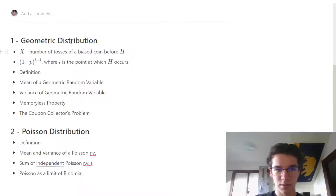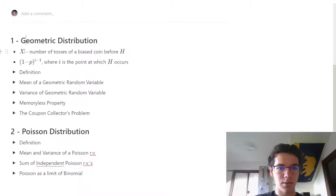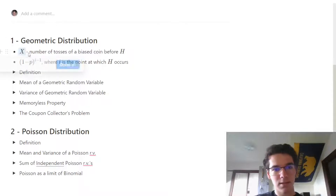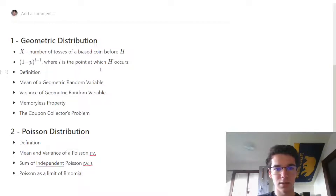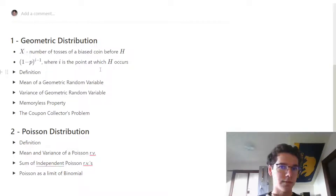First off, we're going to start with geometric. Let's let some random variable x represent the number of tosses of a biased coin before we arrive on heads.